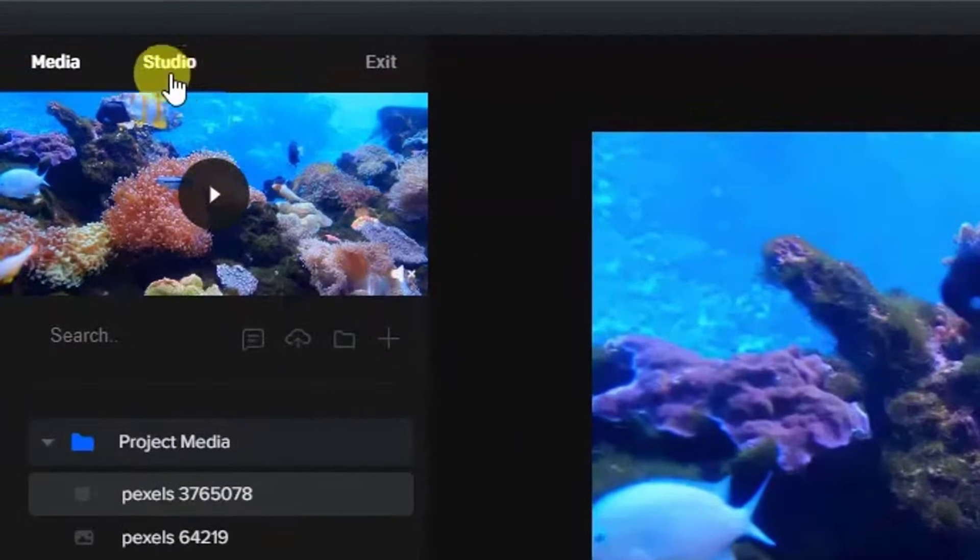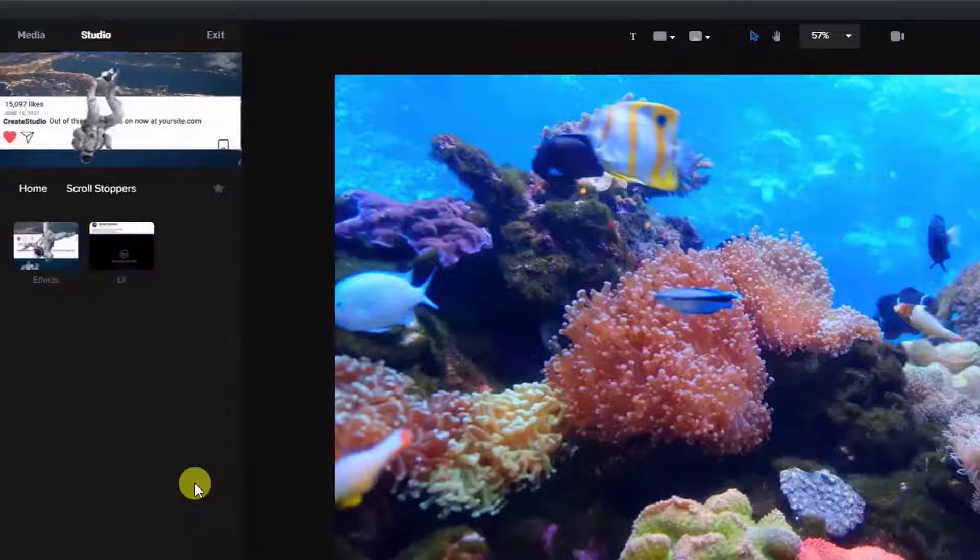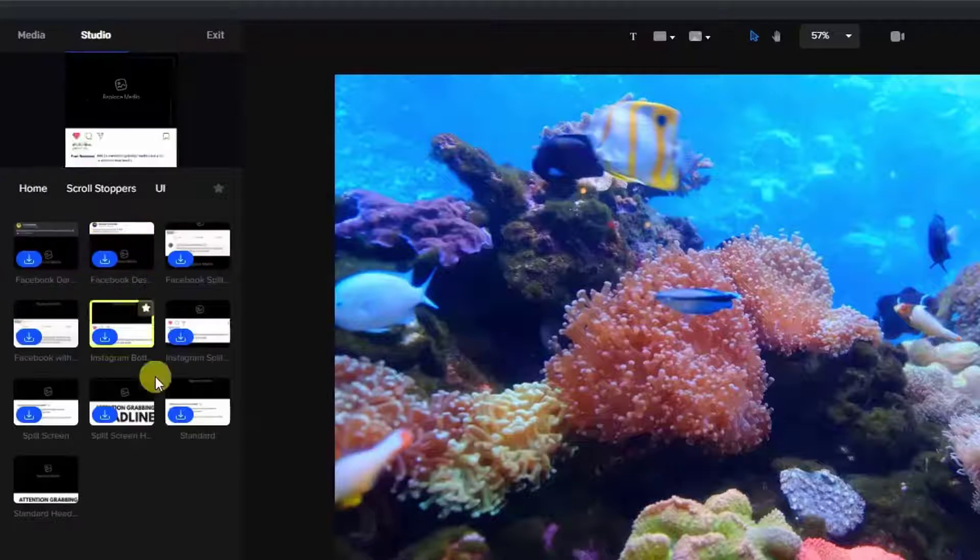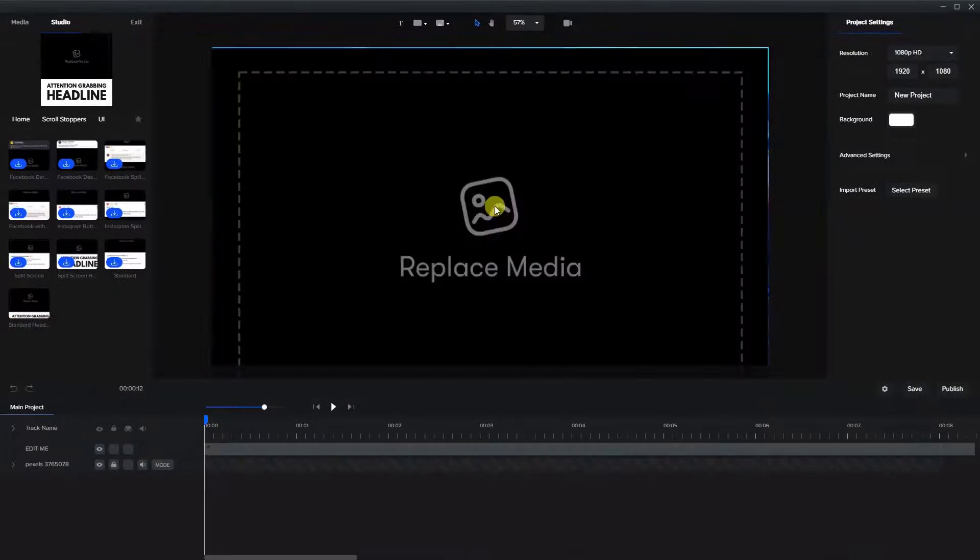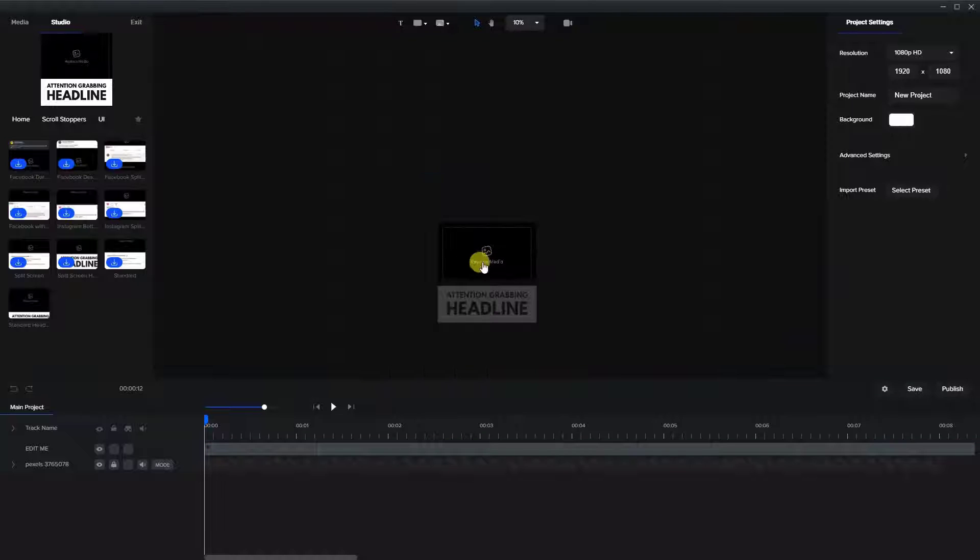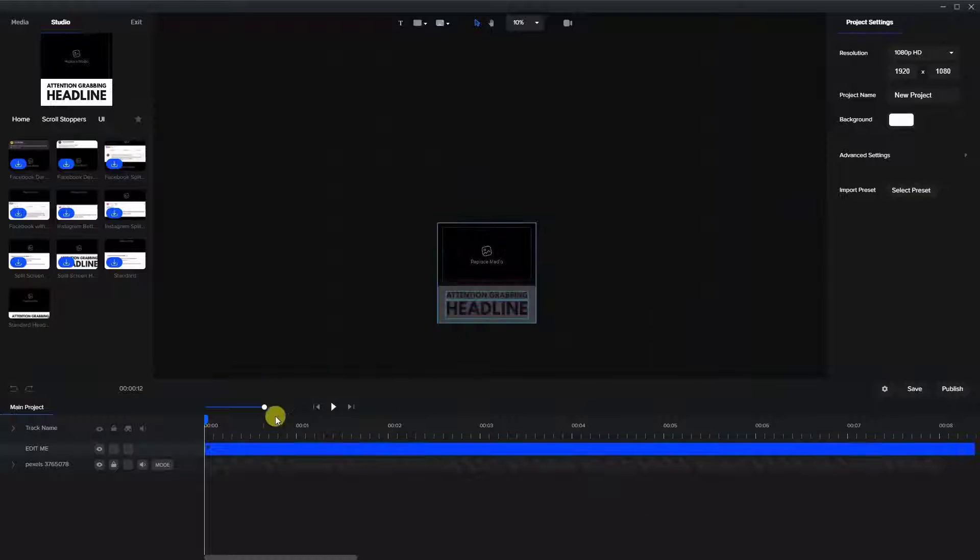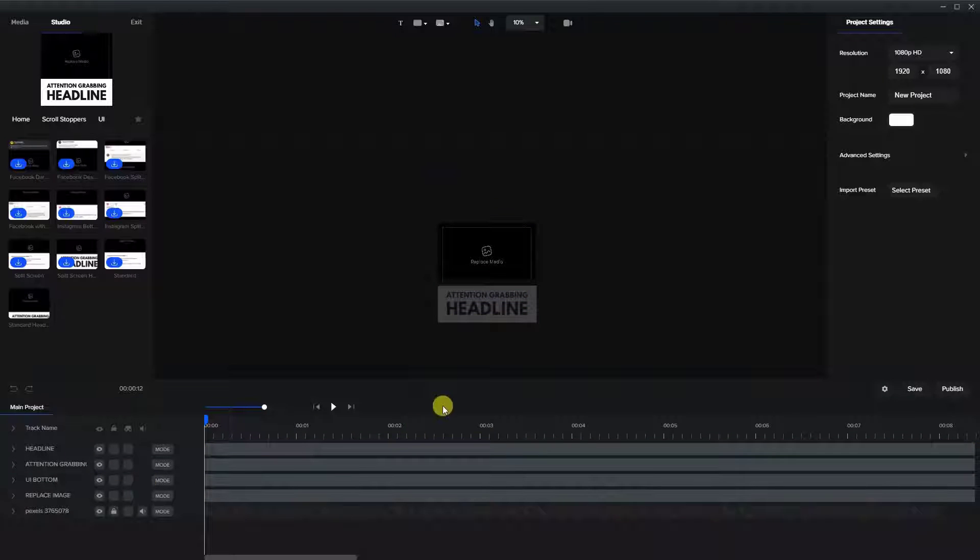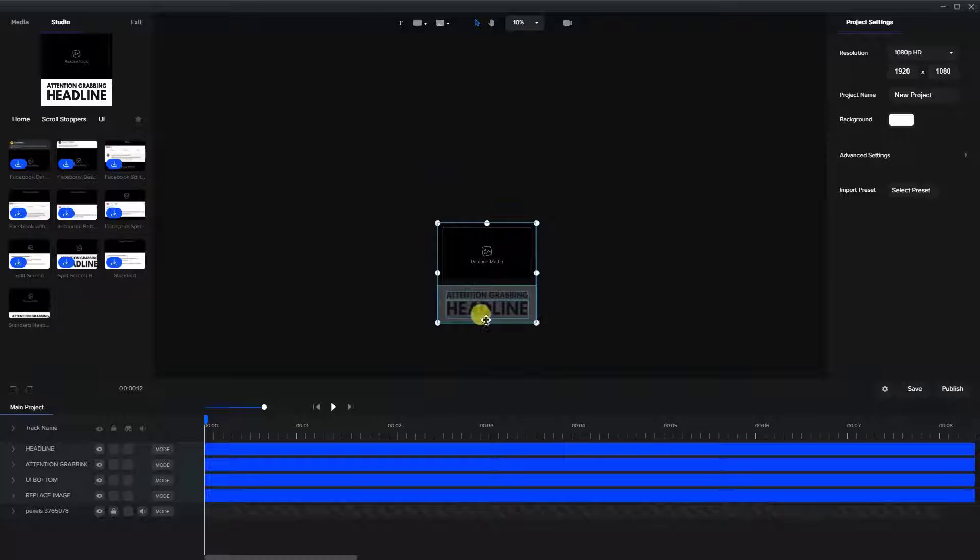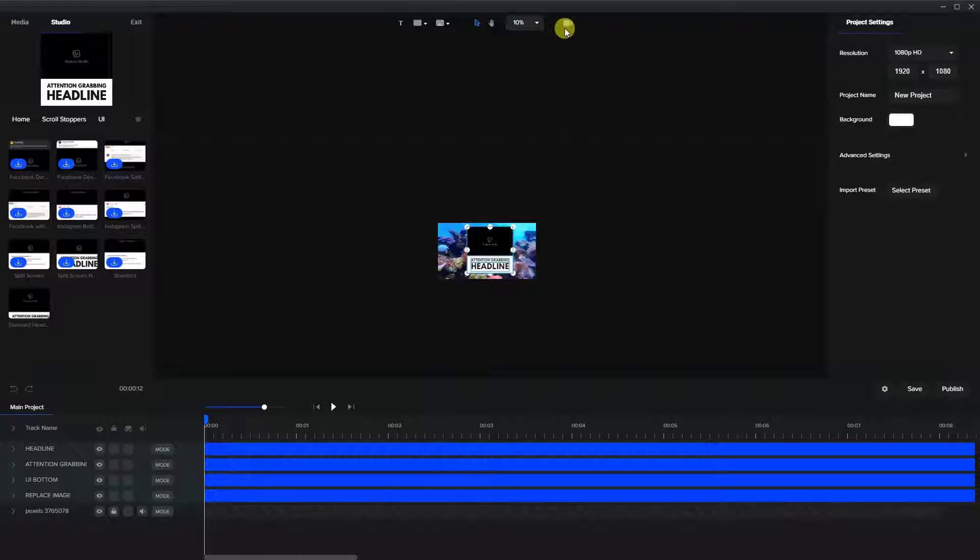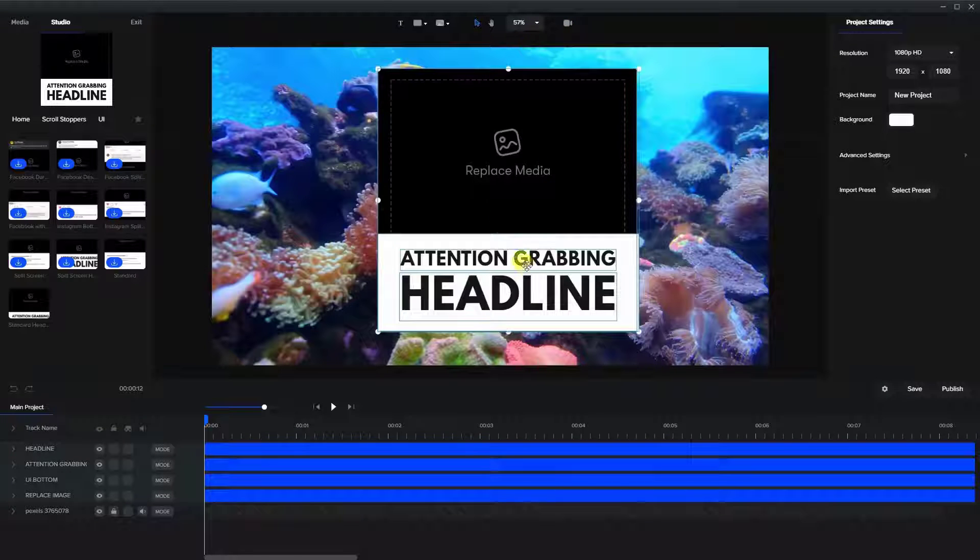Then we're going to go into the studio to the scroll stoppers and go to UI, which is user interface, and I chose the standard headline right here. We're going to bring that in here. Now that's a little bit large, so I'm going to just zoom in on that. Let's ungroup this and unlock that one. Let's grab that again, and I'm going to make that a bit smaller here to fit the middle, and let's fit the screen here so we can see everything at once.